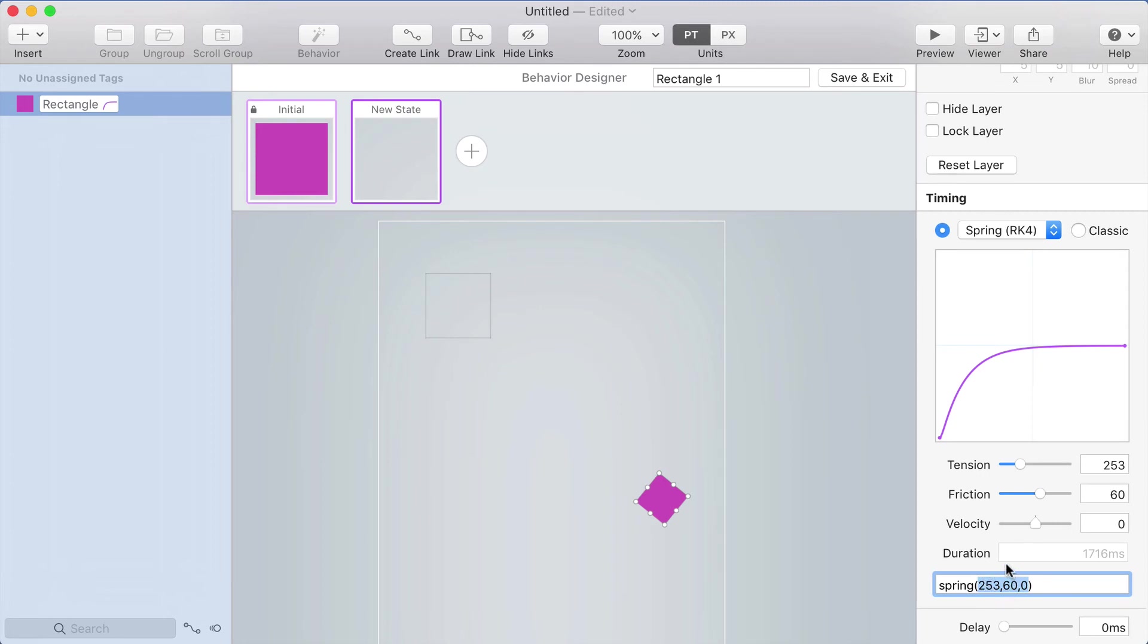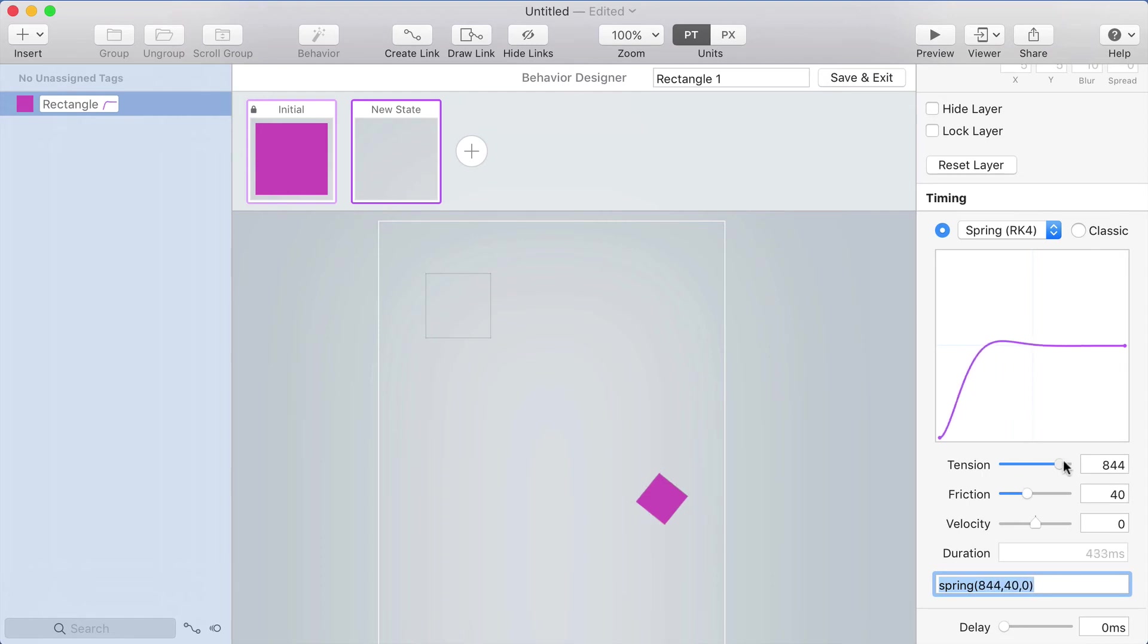But the main purpose is for using this in different parts of your prototype. So if I set a spring here, and let's say I like this one, and then I want to use it on some other behavior, I can just copy this. It's very easy to just copy the text.